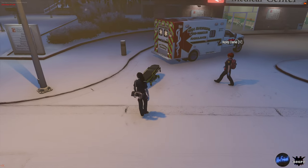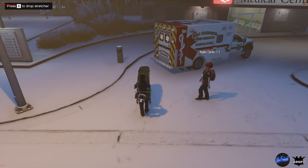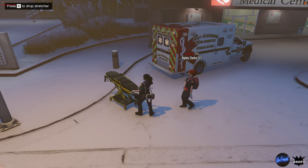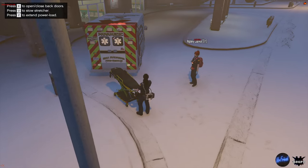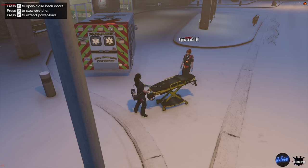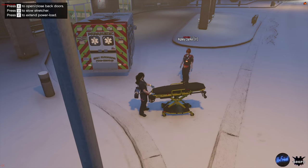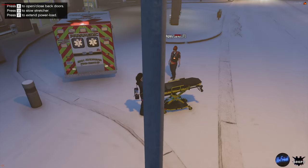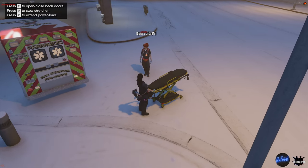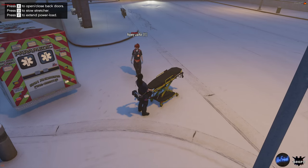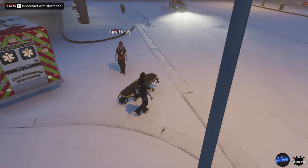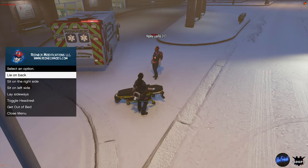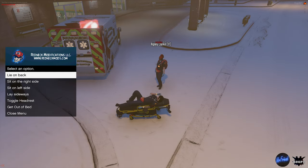Now if you want to sit on the stretcher or lay on it, just walk anywhere else near it. When the option appears that says 'press E to interact with stretcher,' press E and the menu will pop up. Select any option that you want to use and simply press enter.